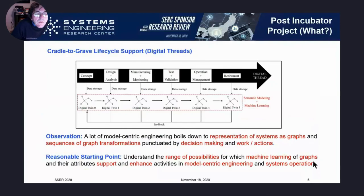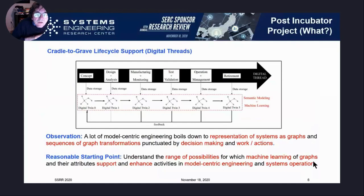In the bigger picture, on the model-based systems engineering side, this challenge is closely related to digital threads. In model-centric engineering, you can think of models as being graphs that essentially evolve in response to concerns at various stages in the lifecycle. You have an evolution of graphs and corresponding transformations, punctuated by decision-making and actions. A reasonable starting point for understanding this opportunity is to look at graphs, their attributes, and how machine learning might understand graphs and various types of operations.